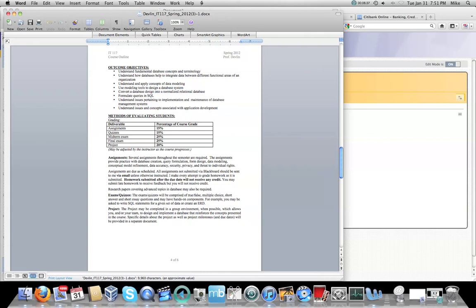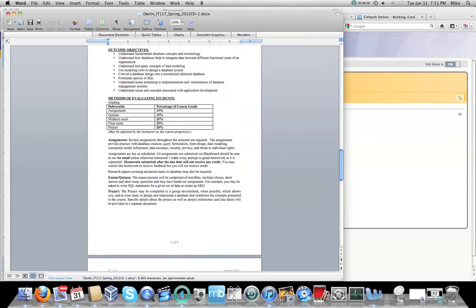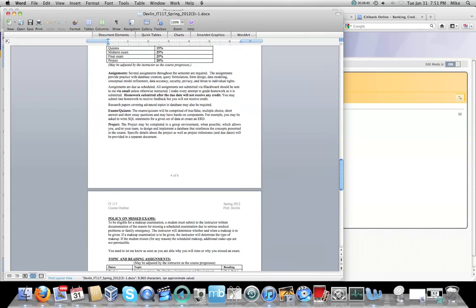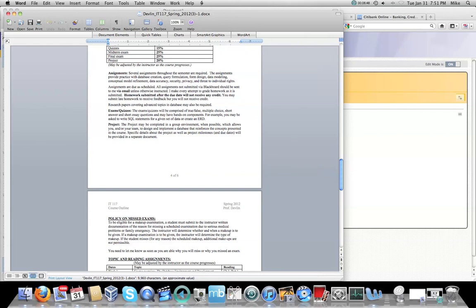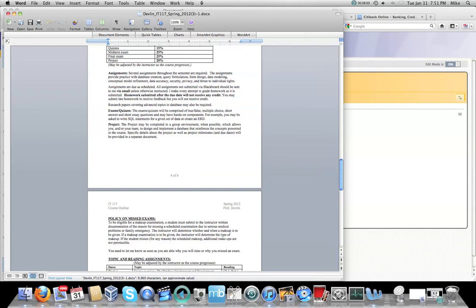The project you're going to do in a group environment. Hopefully you've already started putting your group together and started formulating your idea as to what your project topic is going to be because that is due the first week, the first Saturday. You have to submit your first project milestone. I cover the project milestones in a different video.